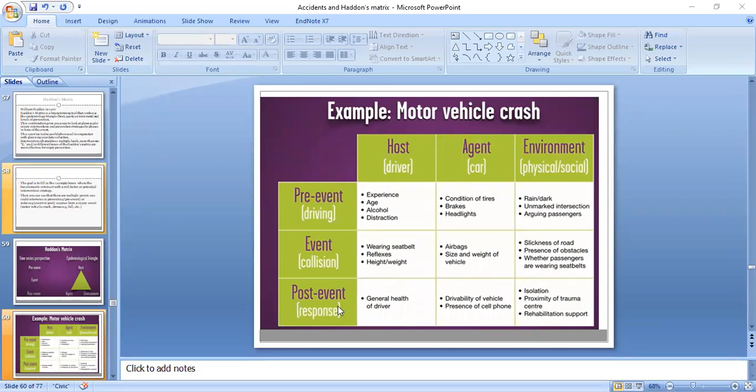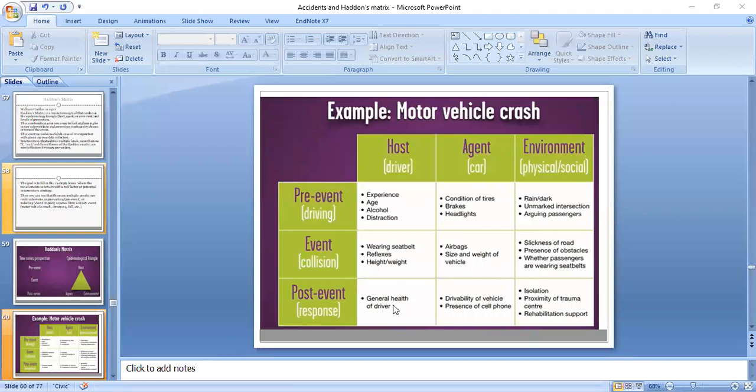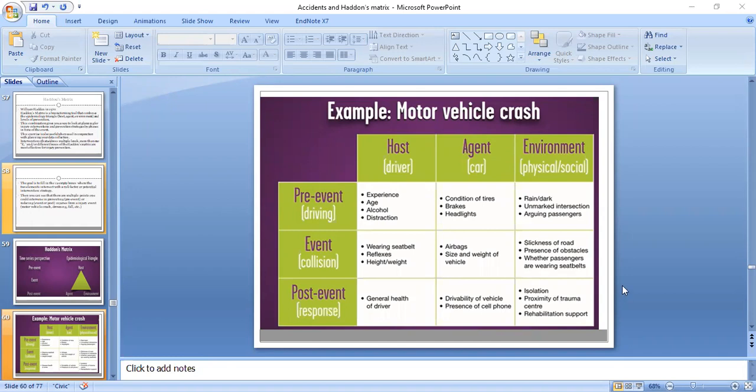Post-event circumstances that contribute to accidents include the general health of the driver. Agent factors include the drivability of the vehicle. Environment factors include isolation of injuries, the proximity of trauma centers, and rehabilitation support.